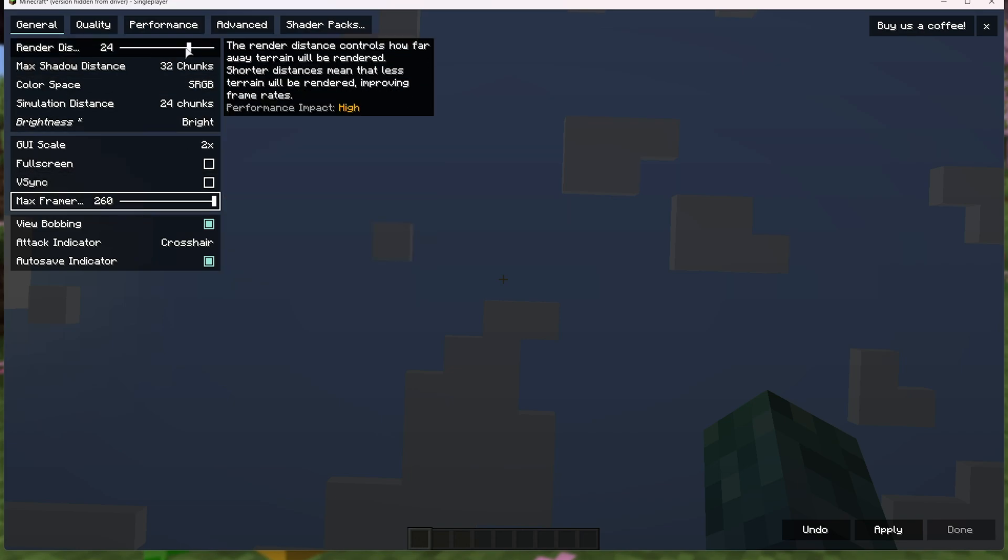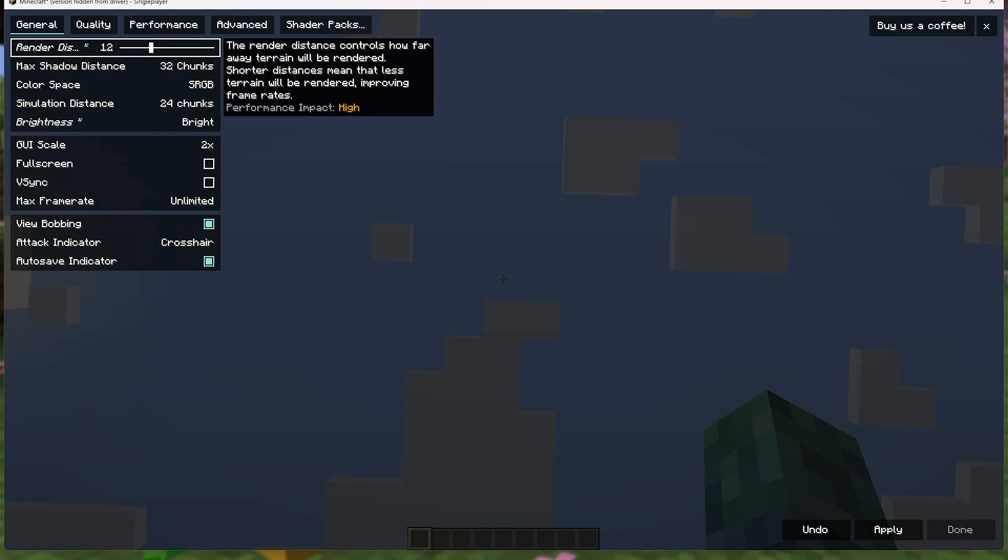Render distance, you can lower. I'd usually lower this to maybe 12, which is pretty much the default for Minecraft, which should help your FPS quite dramatically. This is probably the biggest effect here, as you can see more as you push this up, but it'll also really eat away at your FPS.